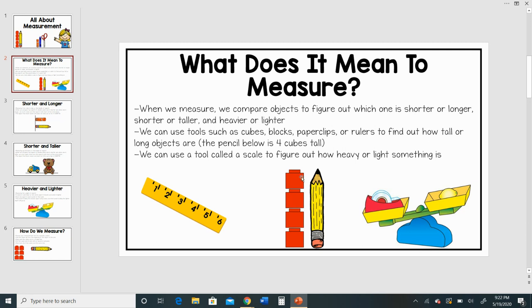You can see below that my pencil — I used cubes to measure it and it is four cubes tall. We can also use a tool called a scale to figure out how heavy or how light something is.